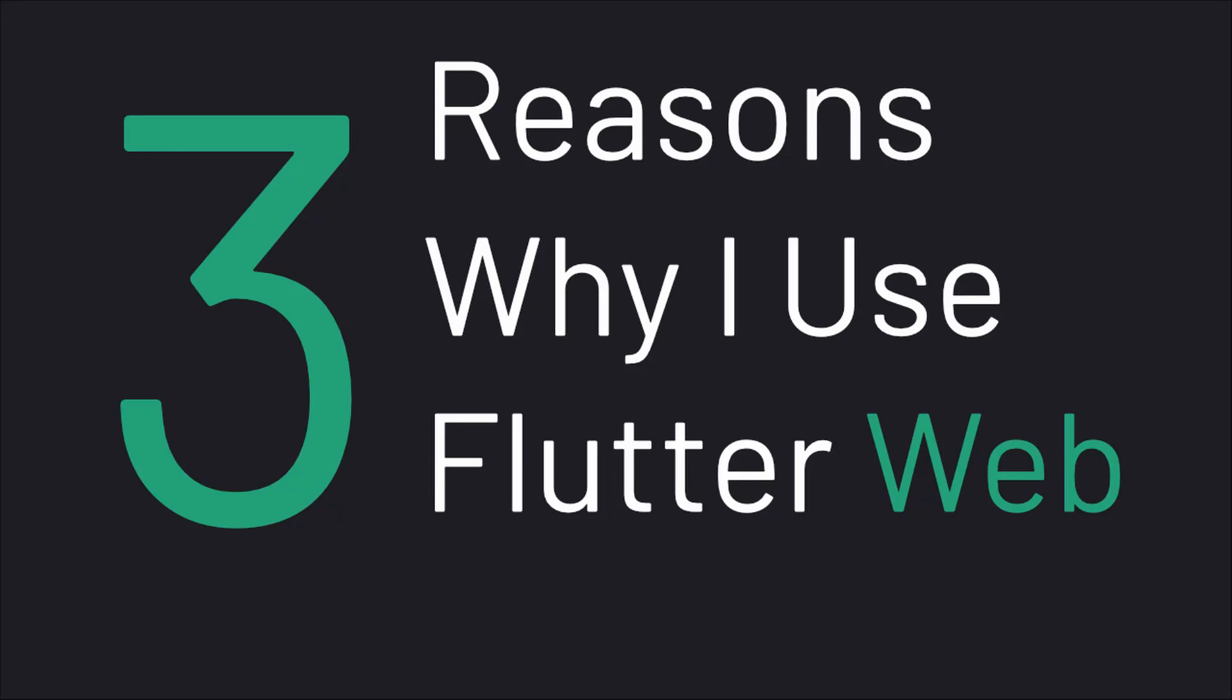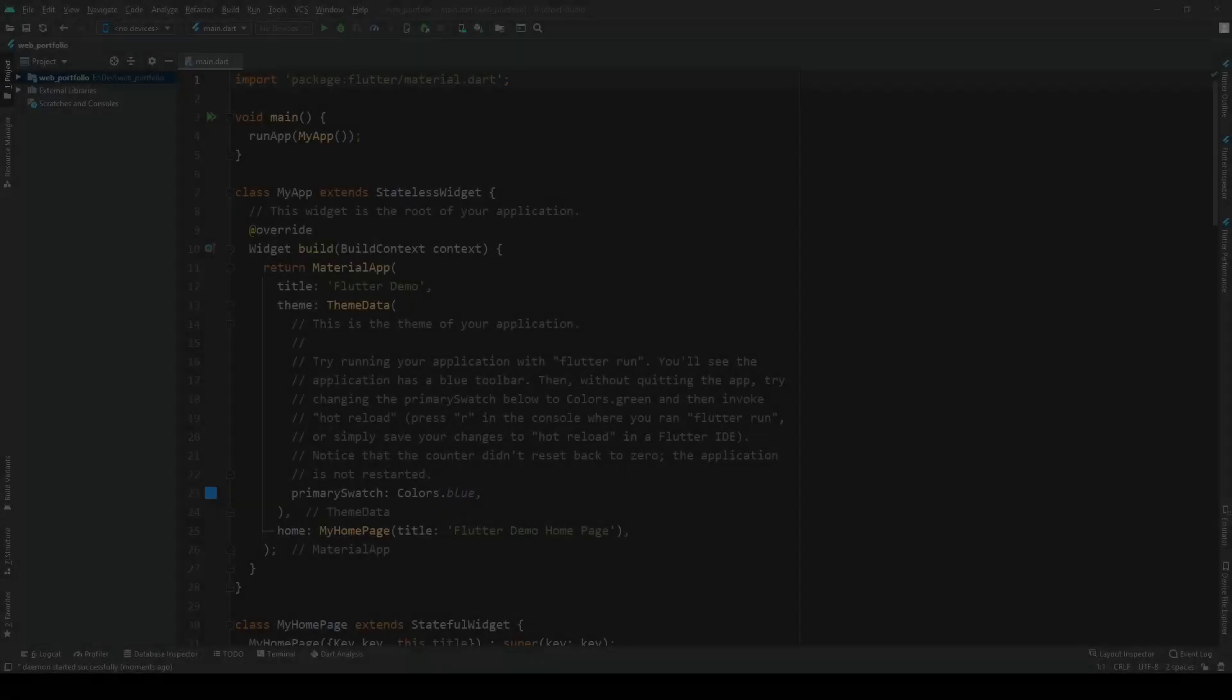Greetings everyone and welcome to my three reasons why I use Flutter Web for my developer portfolio. I'm going to tell you why, for me as a developer mainly working within the Flutter framework, using Flutter Web is the right choice for my portfolio.